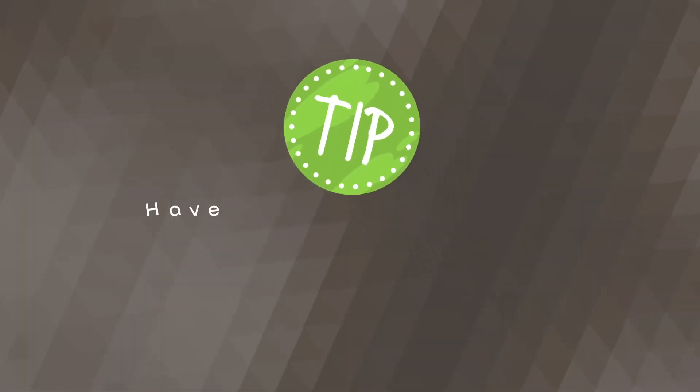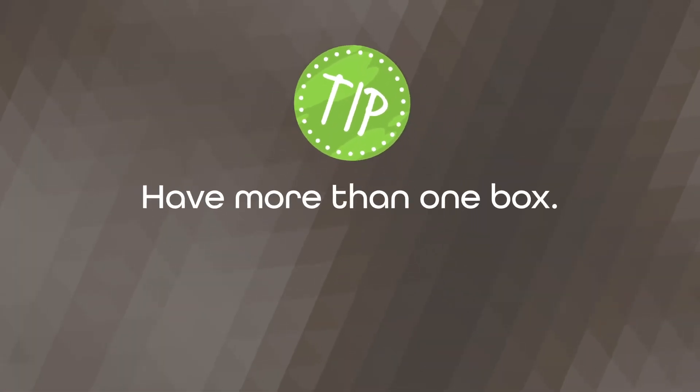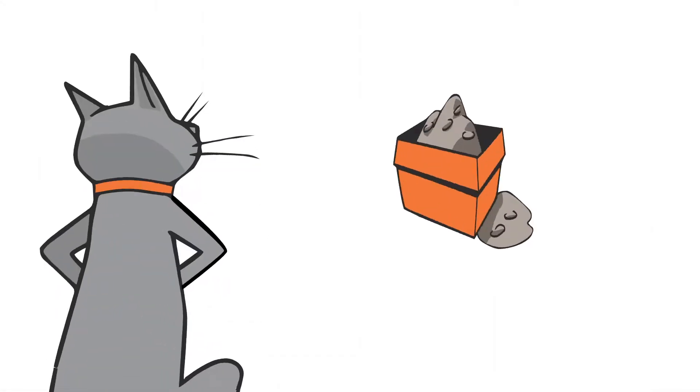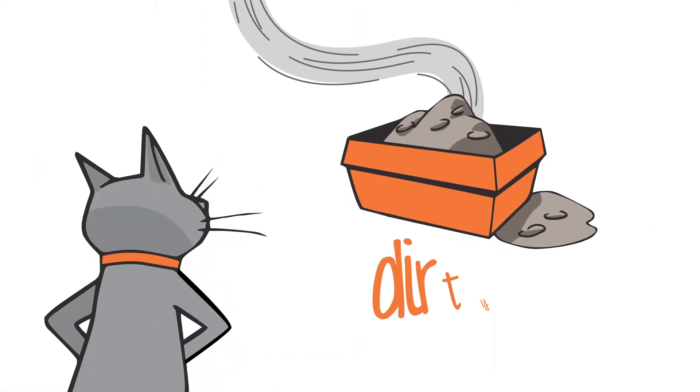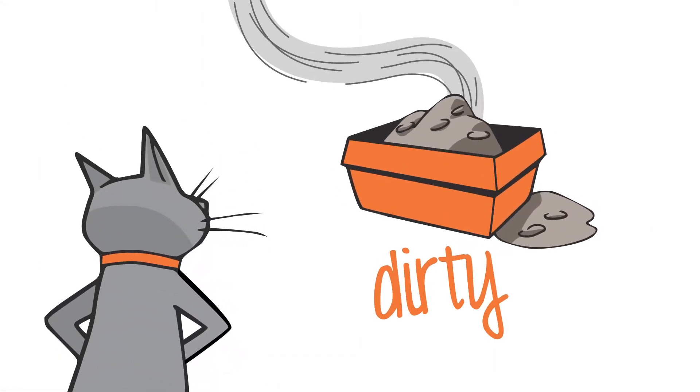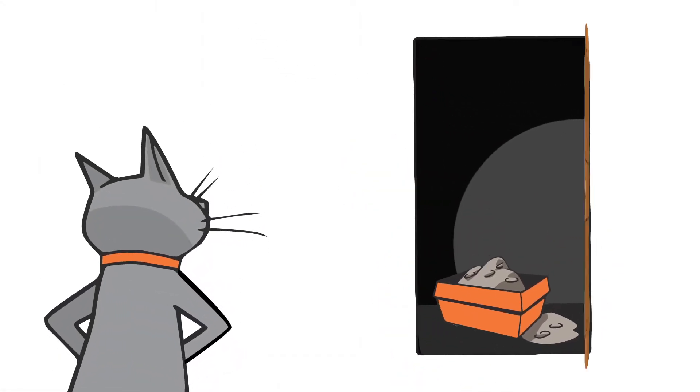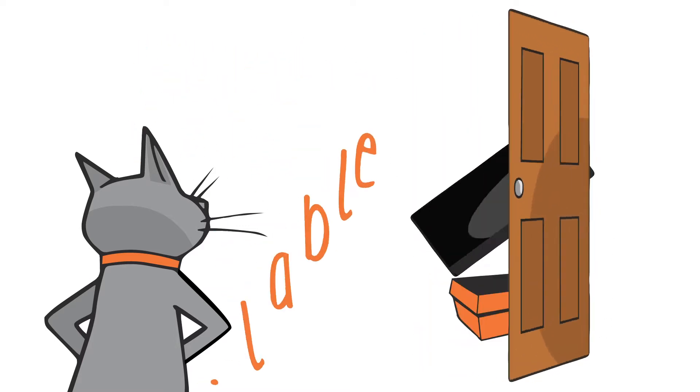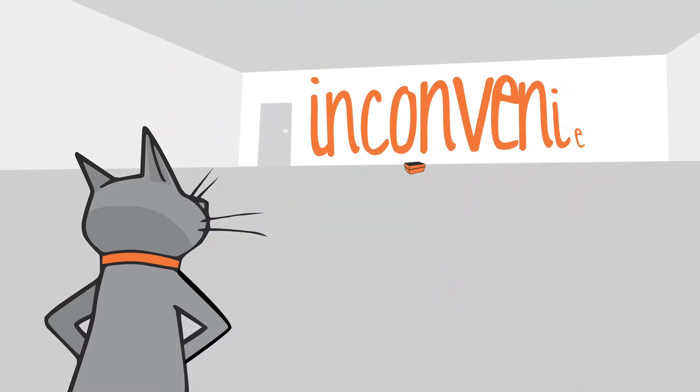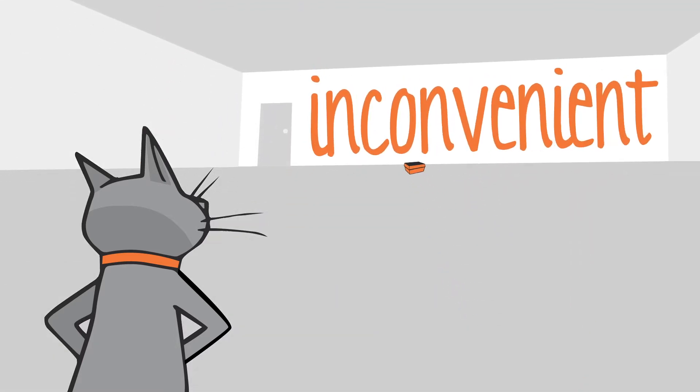It's a good idea to have more than one box, even in single cat households. This will give your cat options when their litter box isn't clean, available, or easy to get to.